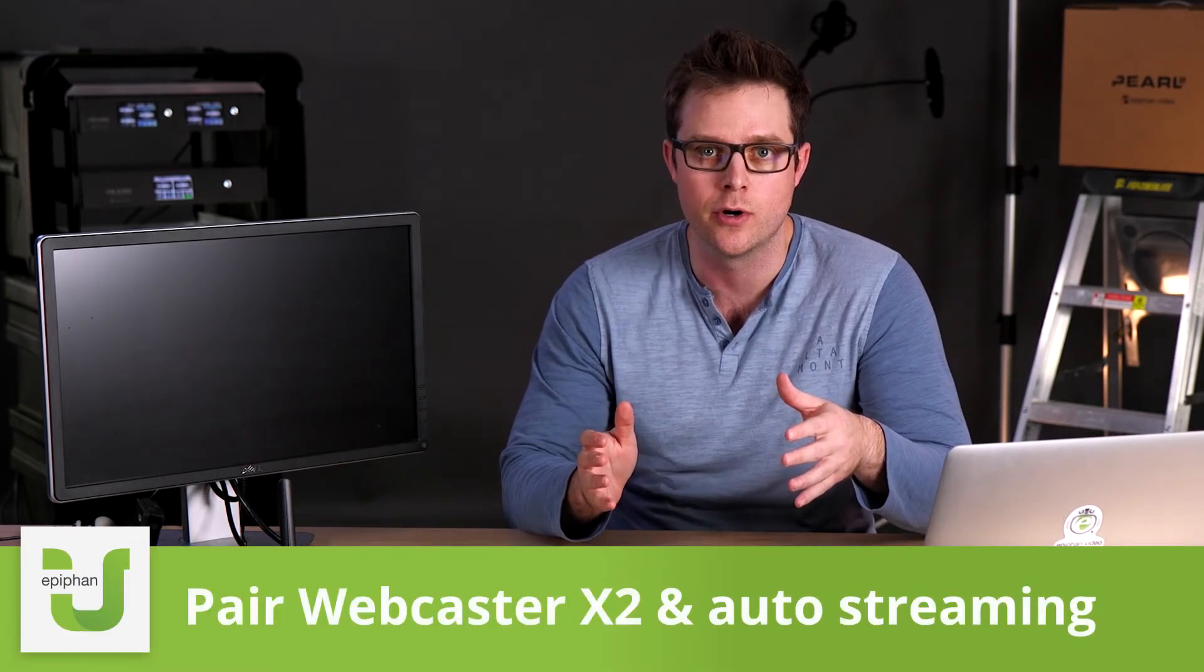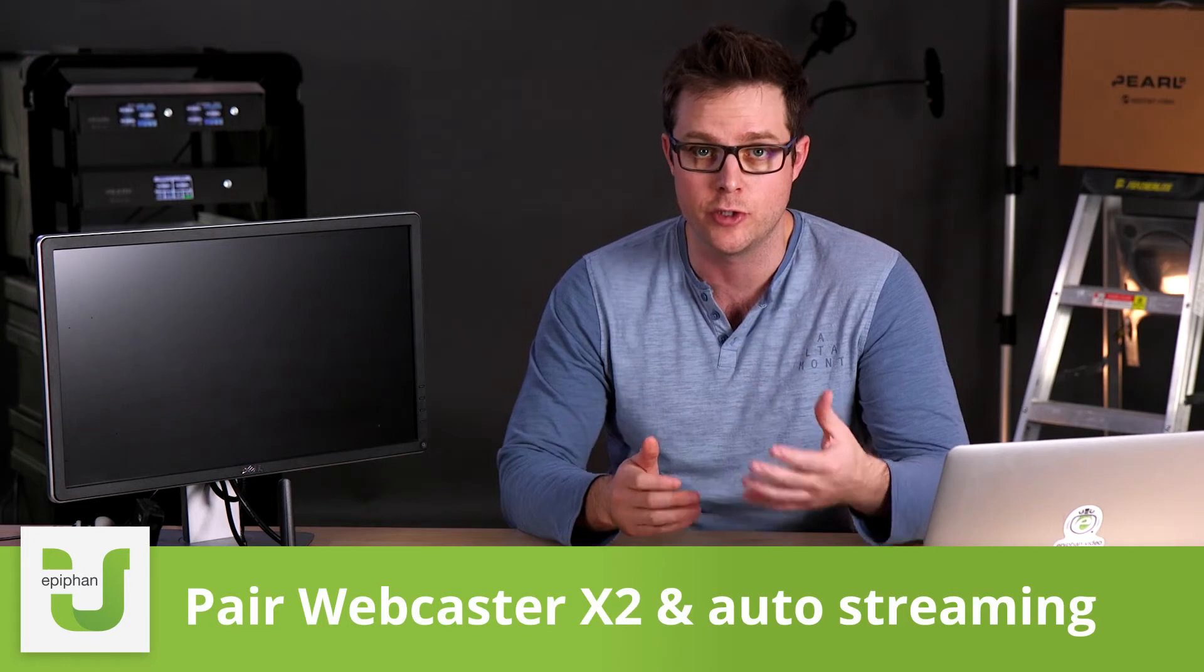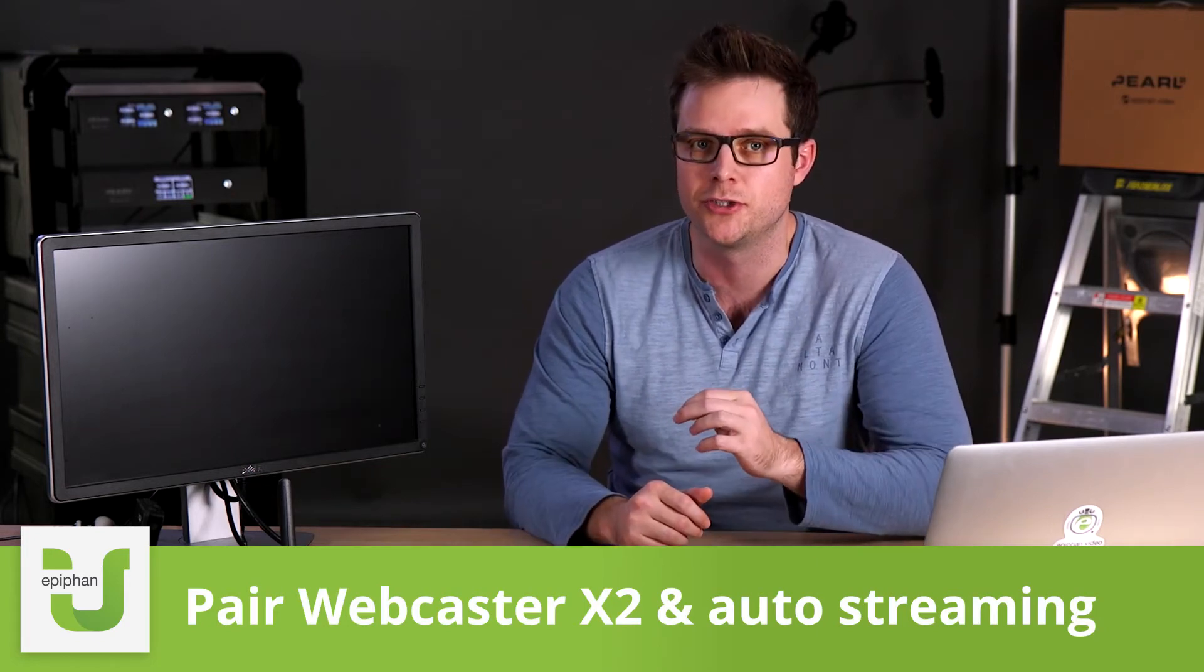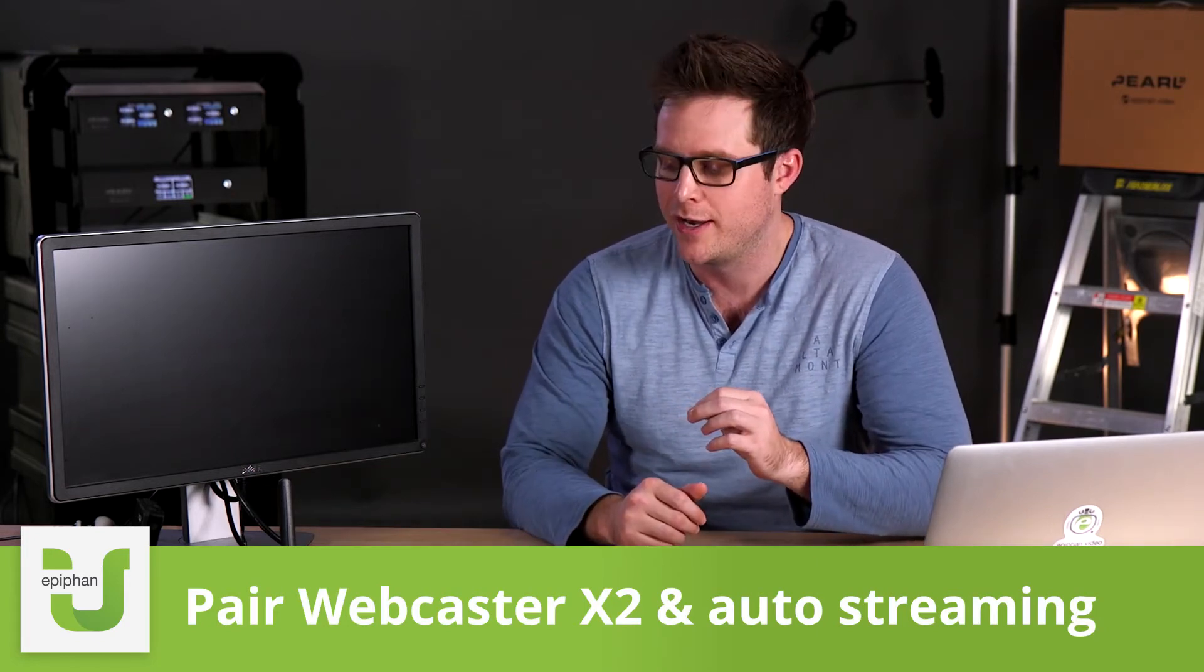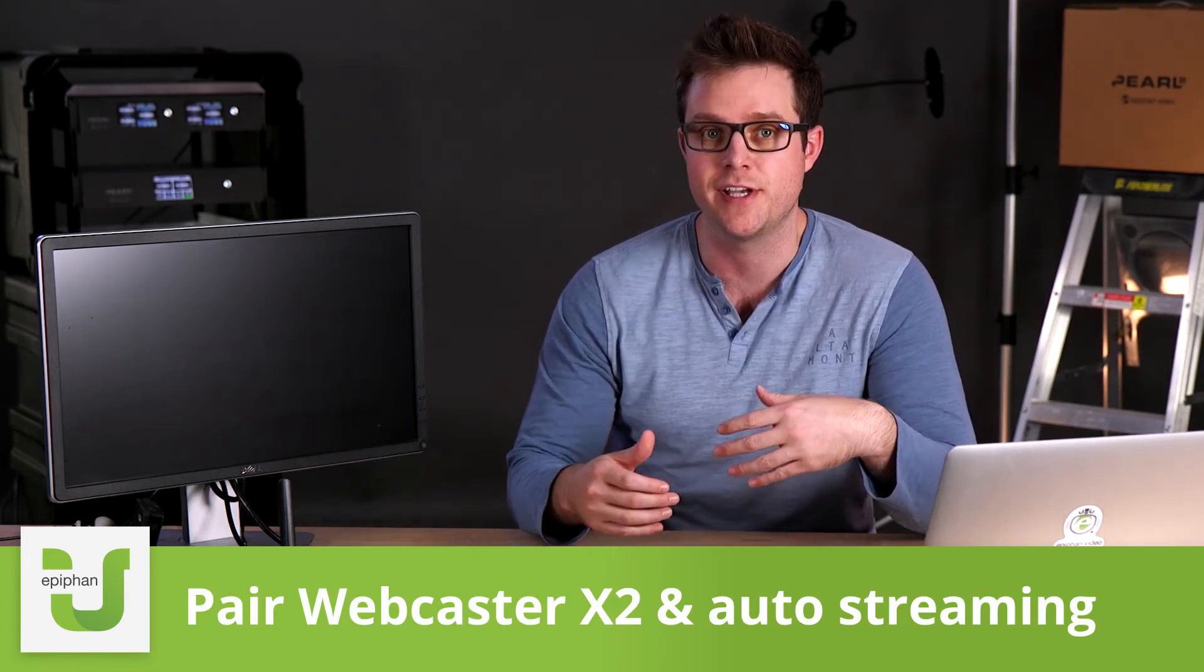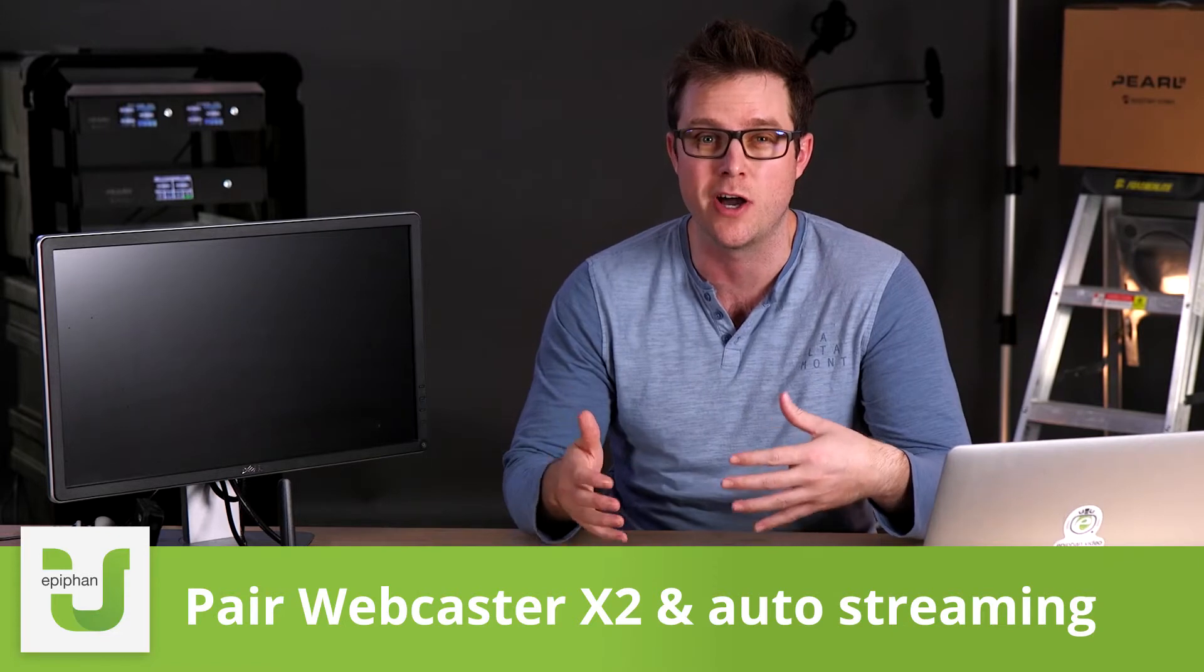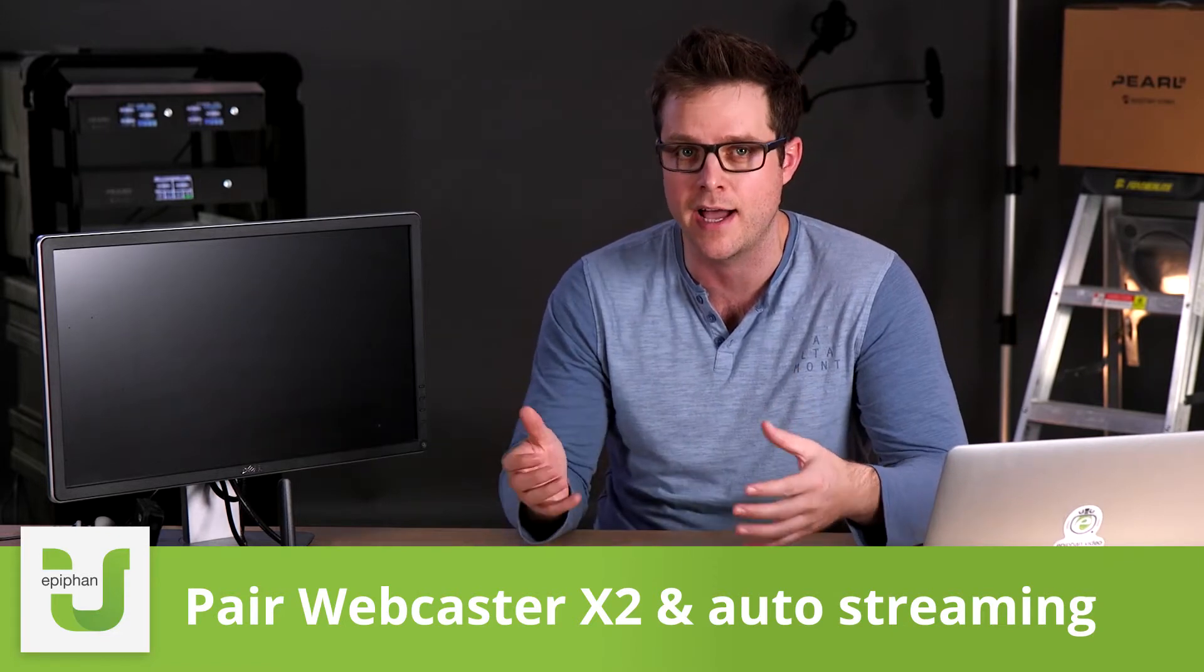Hey everybody, Dan here in the Epiphan studio for another Epiphan U training guide. Today I'm going to be showing you how to pair your Webcaster X2 to your streaming platform of choice. I'm also going to show you a little trick on how you can actually set your Webcaster to start streaming automatically after it pairs.